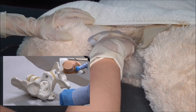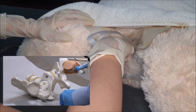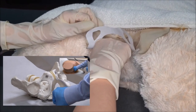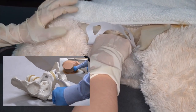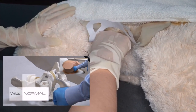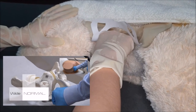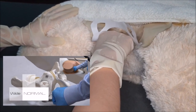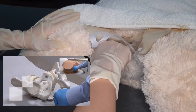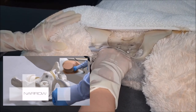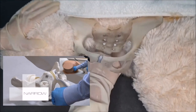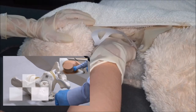Assessment of the pelvic outlet occurs by estimating the bituberous distance. A closed fist is placed against the perineum between the ischial tuberosities. This can be considered a wide bituberous distance if the ischial tubercles are felt on the outside foreknuckles of the fisted hand. This can be considered a narrow bituberous distance if the ischial tubercles are felt inside the foreknuckles of the fisted hand.